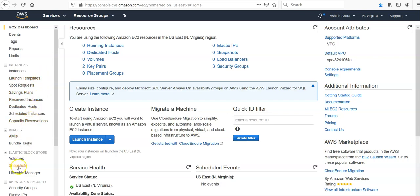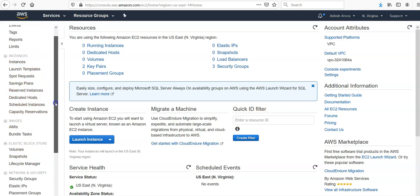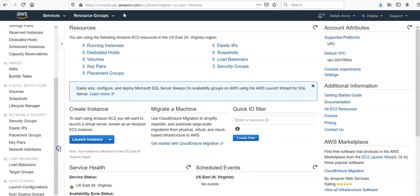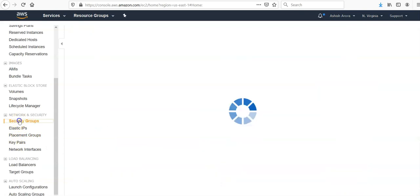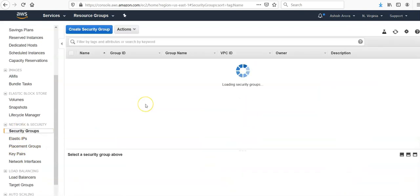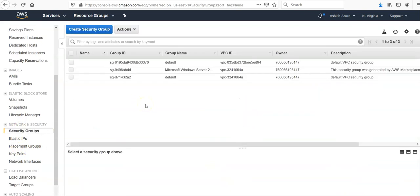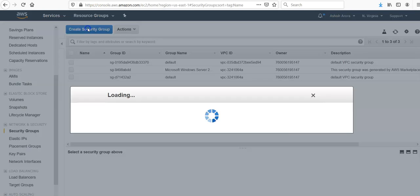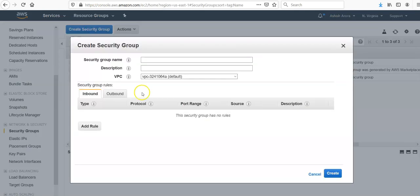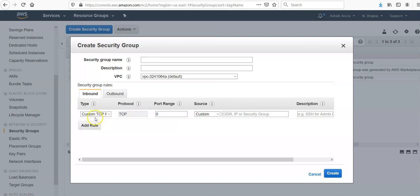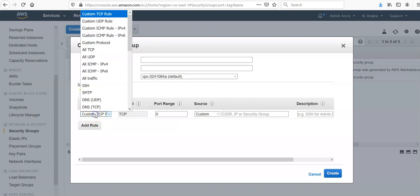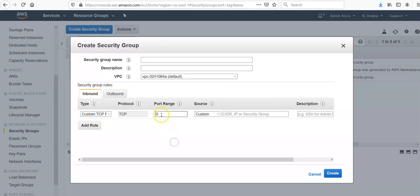So if you would see here, it is just security groups. Create the security groups or you can create the security group just by clicking here. Then you can have the name, description, and you can add the rules for the protocol you want to select, port range, and the source from where the traffic would be coming.